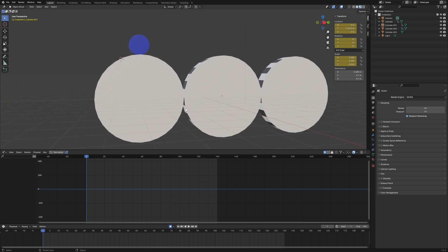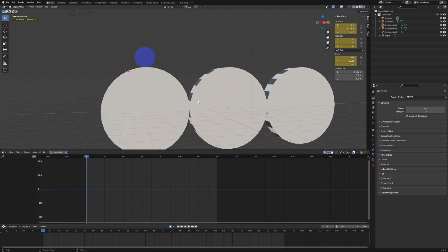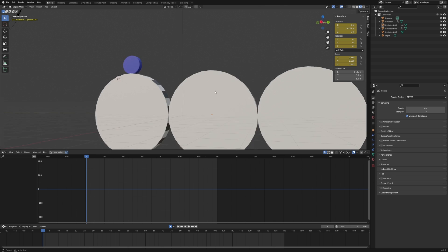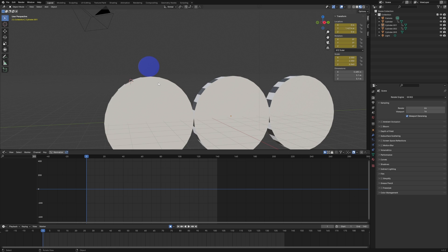This is a bit of a complex constraint setup you might run into when animating. You can think of a similar situation where a character is holding a tennis ball and throwing it from one hand to the other — the ball needs to be attached to the first hand, detach when thrown, and then switch constraints to the opposite hand. It's a very similar process, just set up on these drums instead.